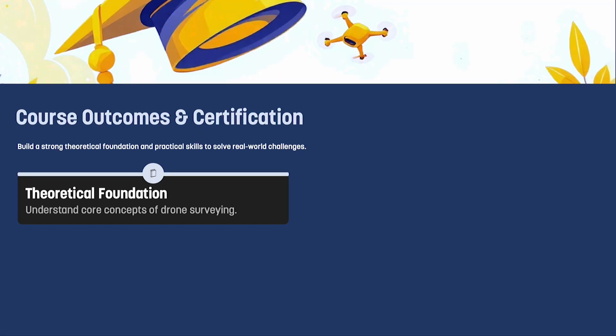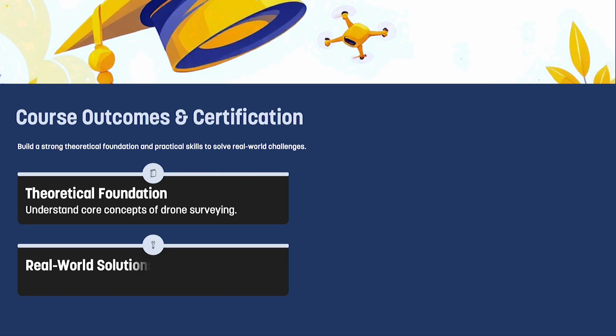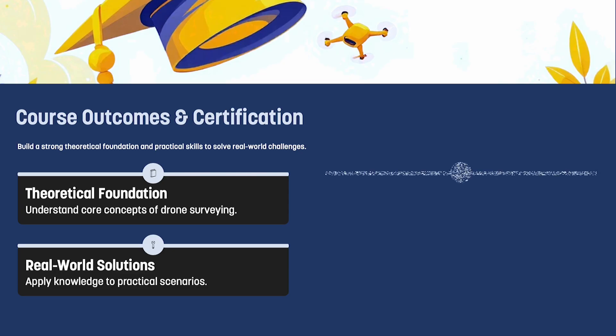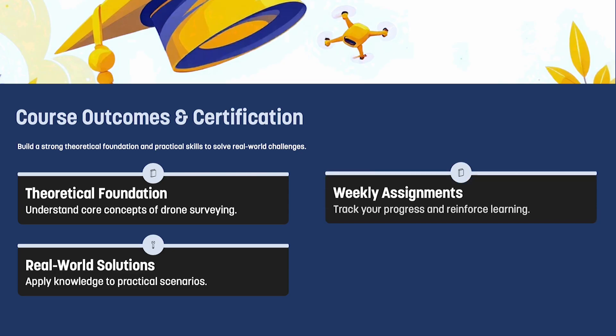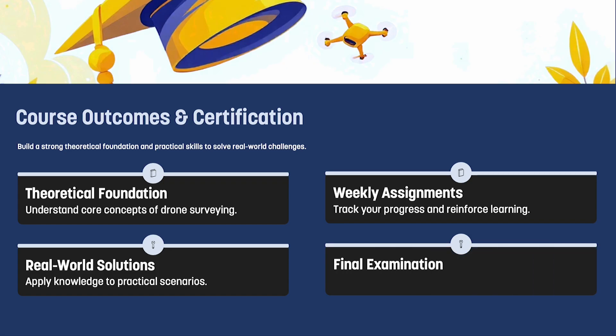At the end of the course, this will not only build a strong theoretical foundation but also prepare learners to solve real world challenges. For those who are interested in getting the certificates, assignments will be given weekly to keep track of performances and at the end of the course an examination will be conducted. We will be happy to see you all in this course and hope you will enjoy the course. Thank you.